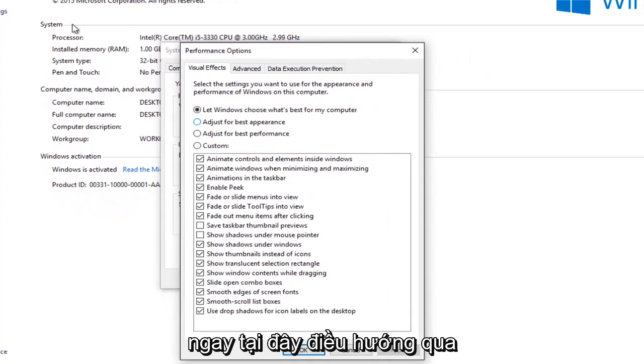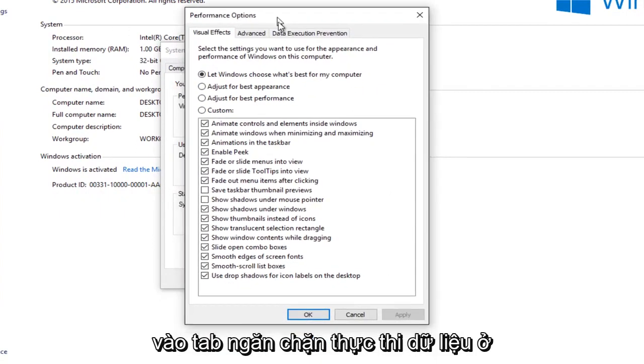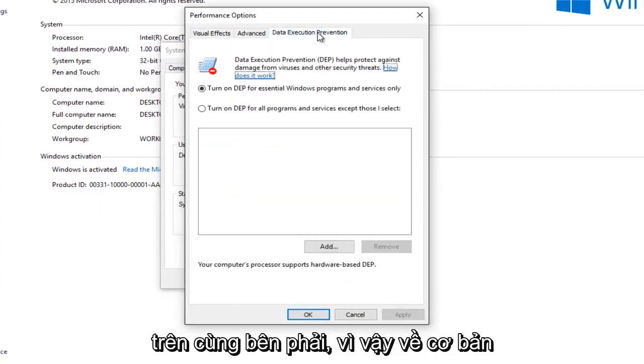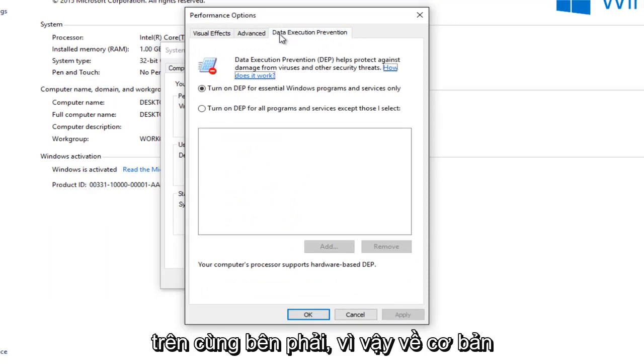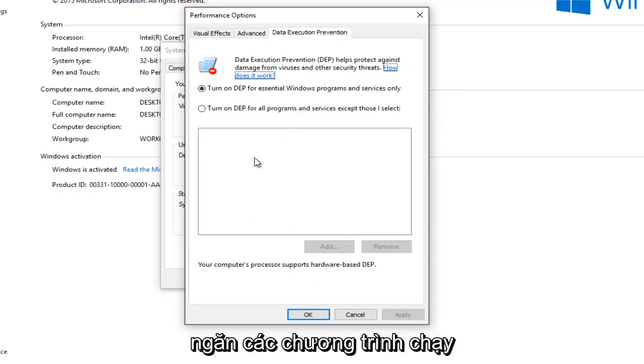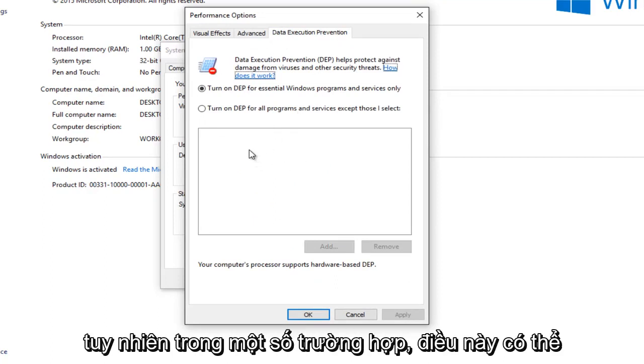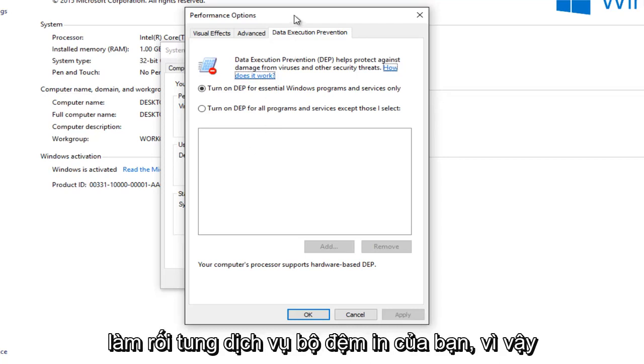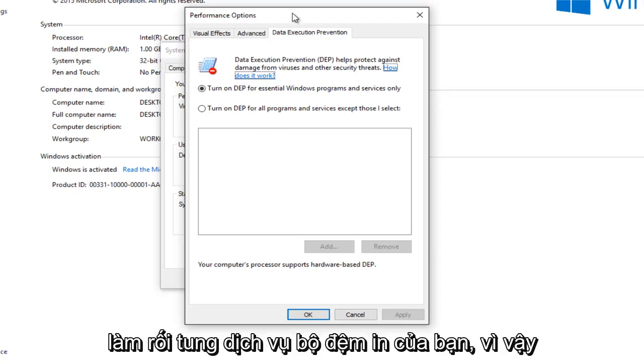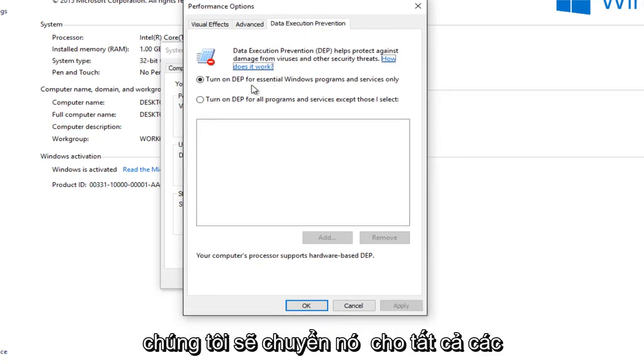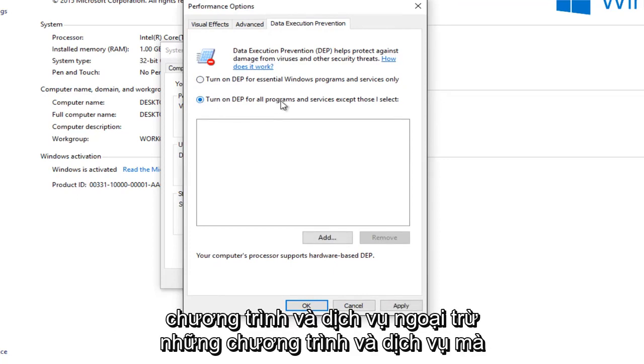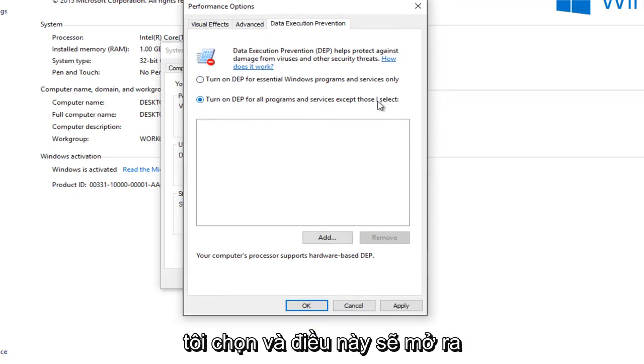Now navigate over to the Data Execution Prevention tab at the top right. So basically what the Data Execution Prevention is, it's designed to prevent bad programs from running on your computer. However, in some cases this could be messing up your print spooler service.